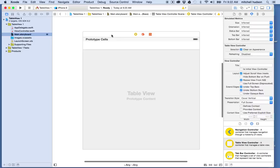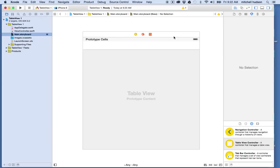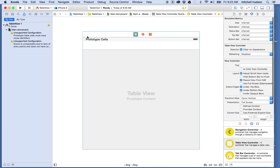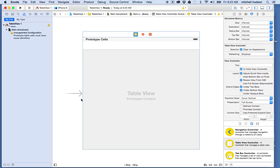The next thing is this doesn't have the arrow pointing into it, so there's a warning saying 'unsupported configuration — scene is unreachable due to lack of entry point.' I don't have an entry point, so I'm not telling storyboard which view controller should be displayed first. To fix that, I'll click on the table view, go to the property inspector, and check 'Is Initial View Controller.' The arrow magically appears, and now this is the current initial view controller.